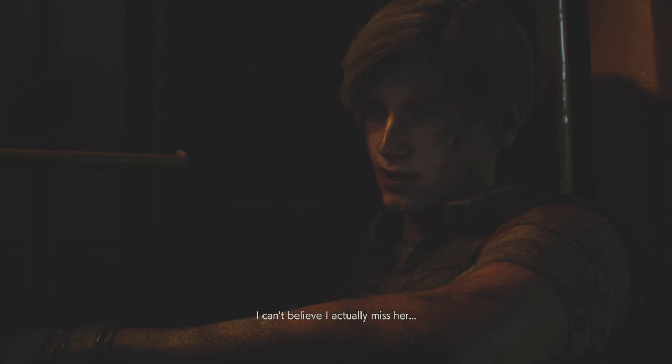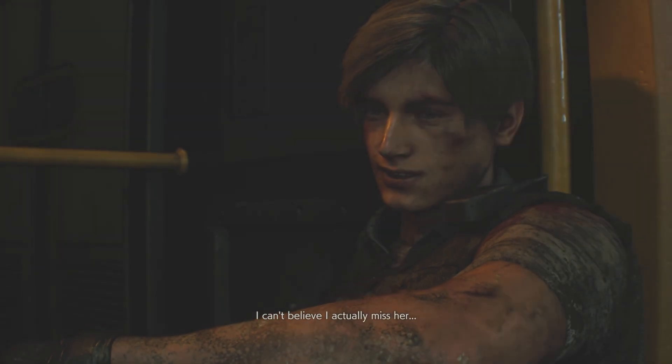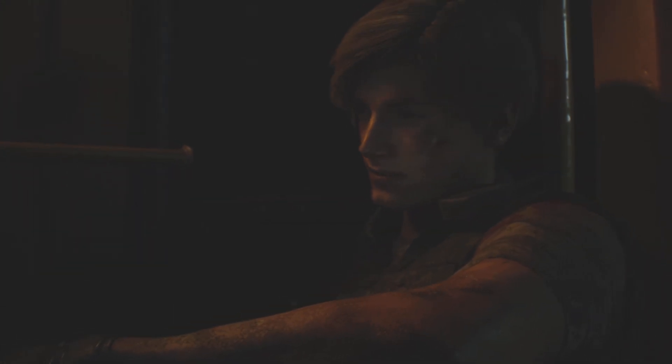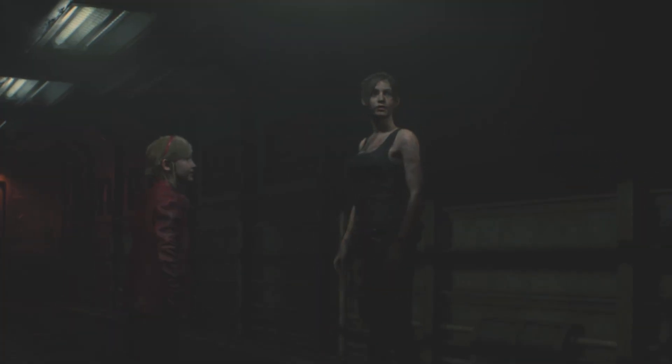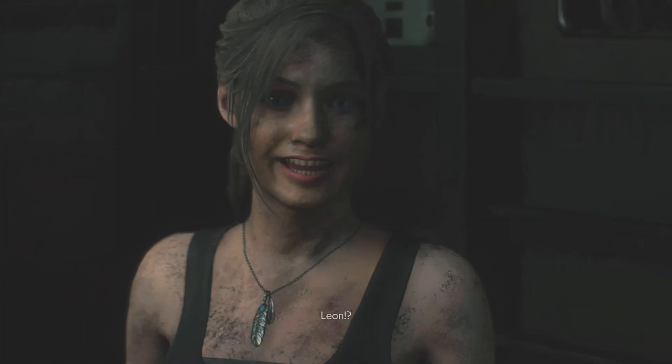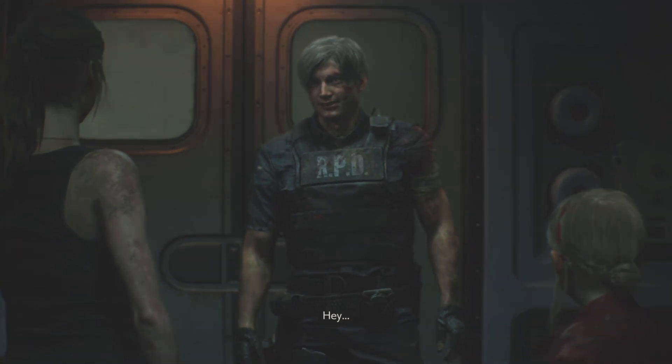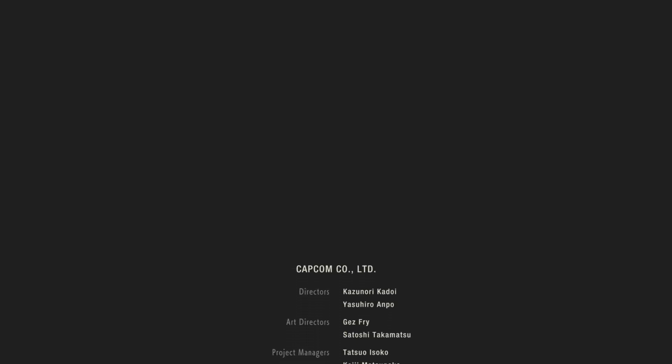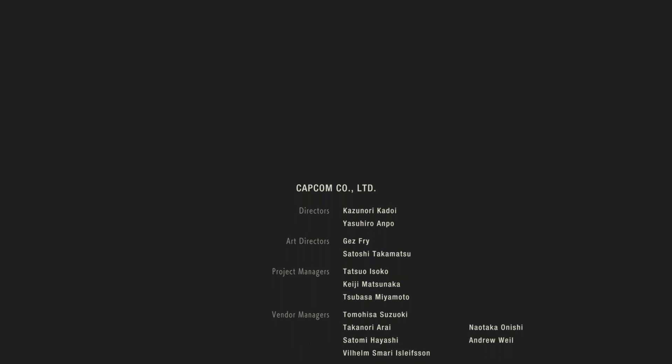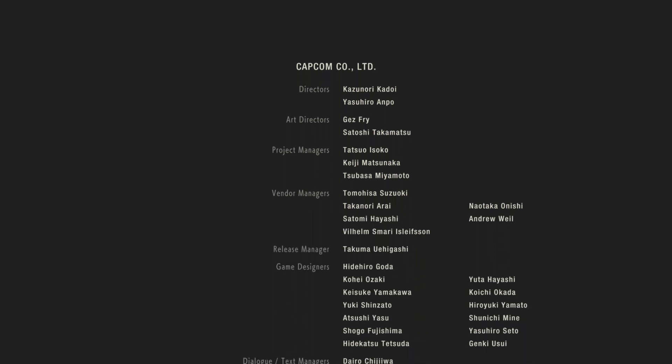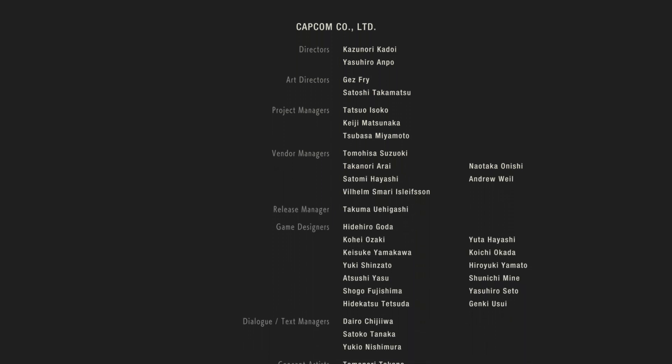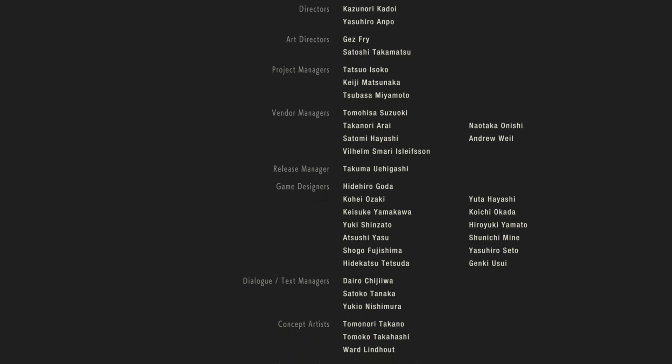I can't believe I actually missed her. Oh, it was Claire. You made it, just like I said you would. That was it. No way. That was the end of Leon's story. Now I just got to do Claire's and then we're done.